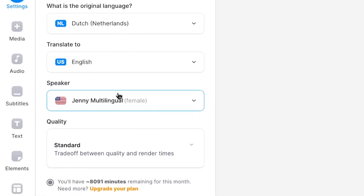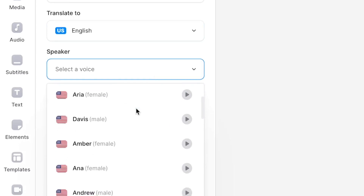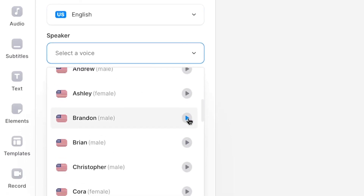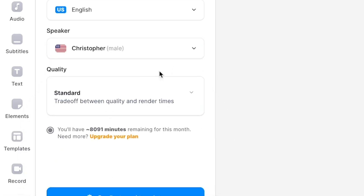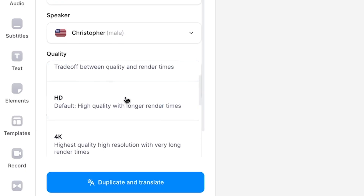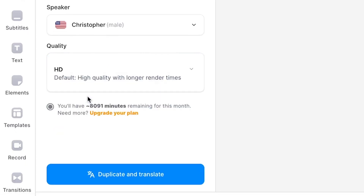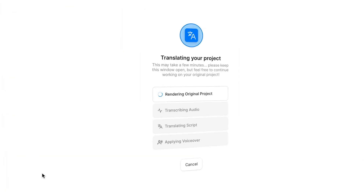And next — and this is pretty cool — I can determine which AI voice will replace my voice for the translated voiceover. I would simply pick one that sounds closest to my own voice. In this case, it's Christopher, so I'm going to click on it. Then after determining the quality of your video, as it will duplicate the project for the translated video, I'm ready to let AI translate my video. All I do is click on the duplicate and translate button.